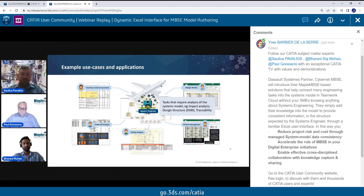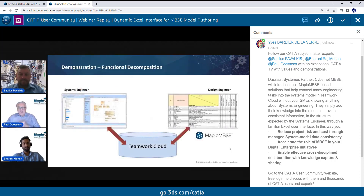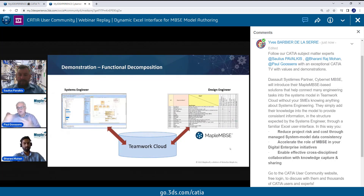That gives you a sense of the range of applications we use with Maple MBSE — an overview of what the tool is about, why it's important, and the value it brings to the process. Now I'll pass it over to Barani, who will take you through a demonstration of the tool, showing the passage from the systems engineer to the design engineer using Maple MBSE to do the decomposition and bring it back into the systems model.